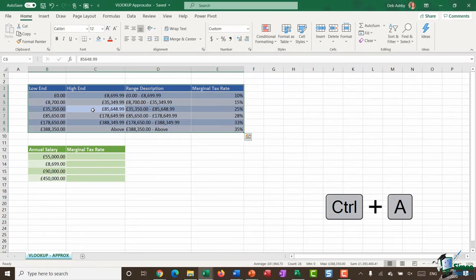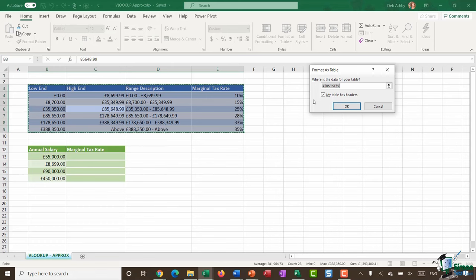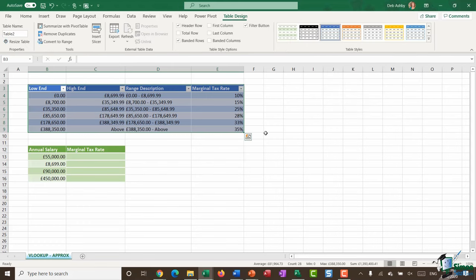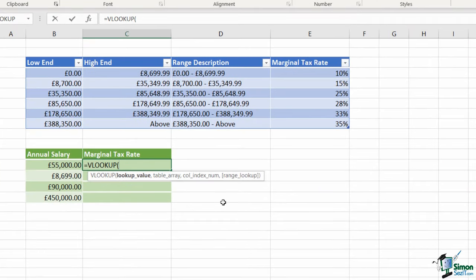This is the kind of scenario where you would use the VLOOKUP approximate or TRUE argument. First I'm going to jump in and name this top table - I like to name all of my ranges. I'll do Ctrl+A to highlight this table, format it as a table selecting the blue formatting, confirm my table has headers, click OK. Then I'm going to name this table from the Table Design ribbon - currently it says Table2, which is too generic, so I'll call it 'tax_rate' and hit Enter.